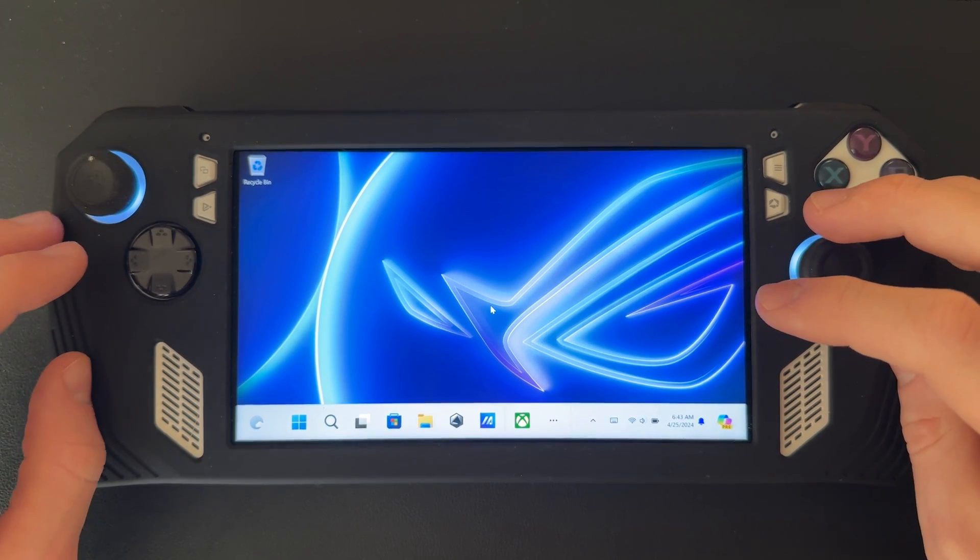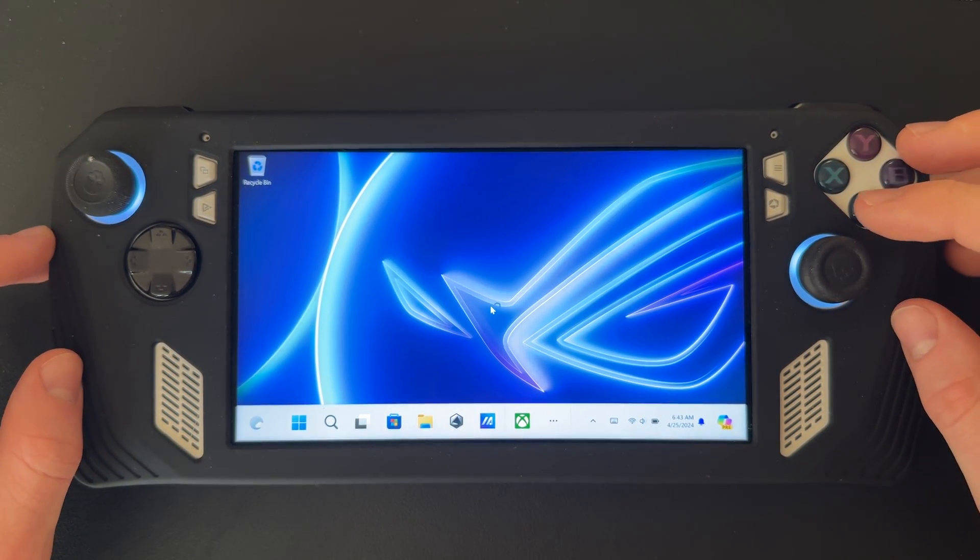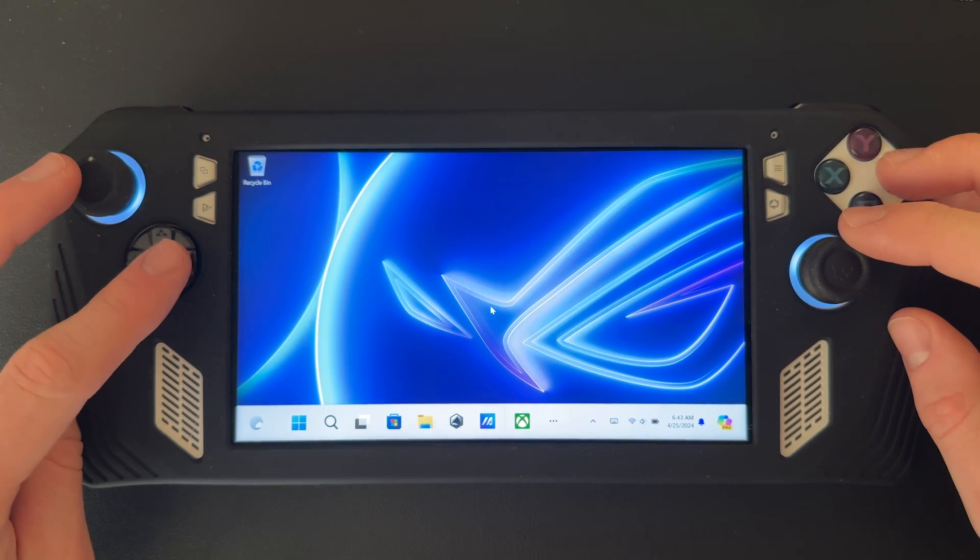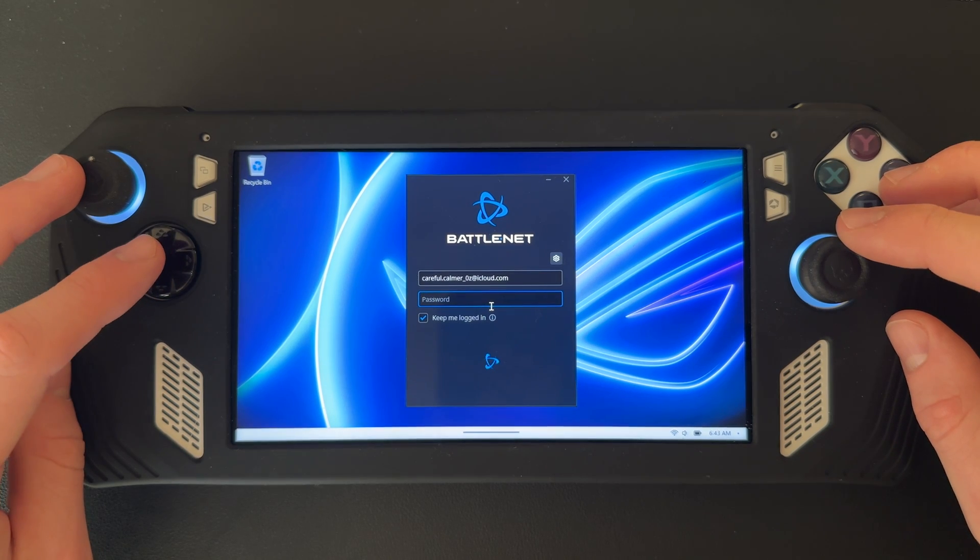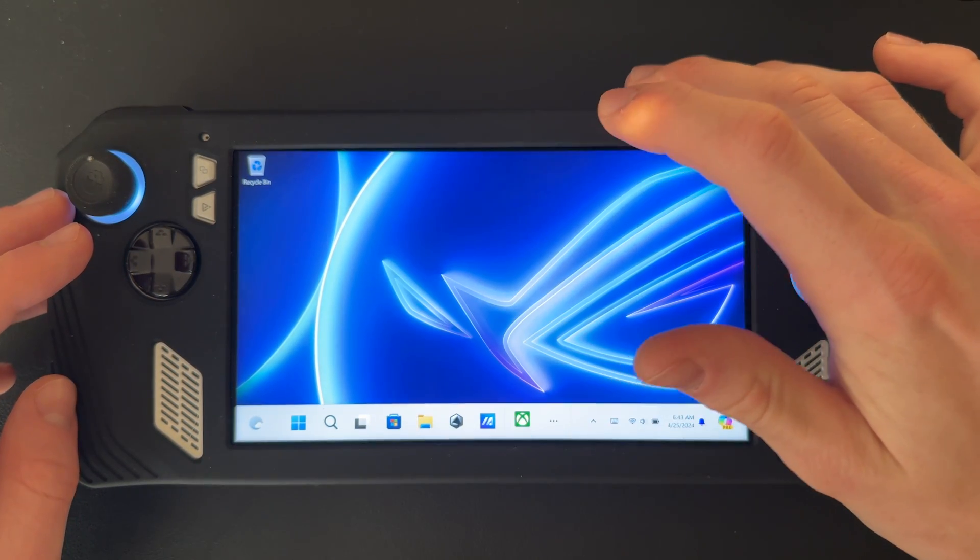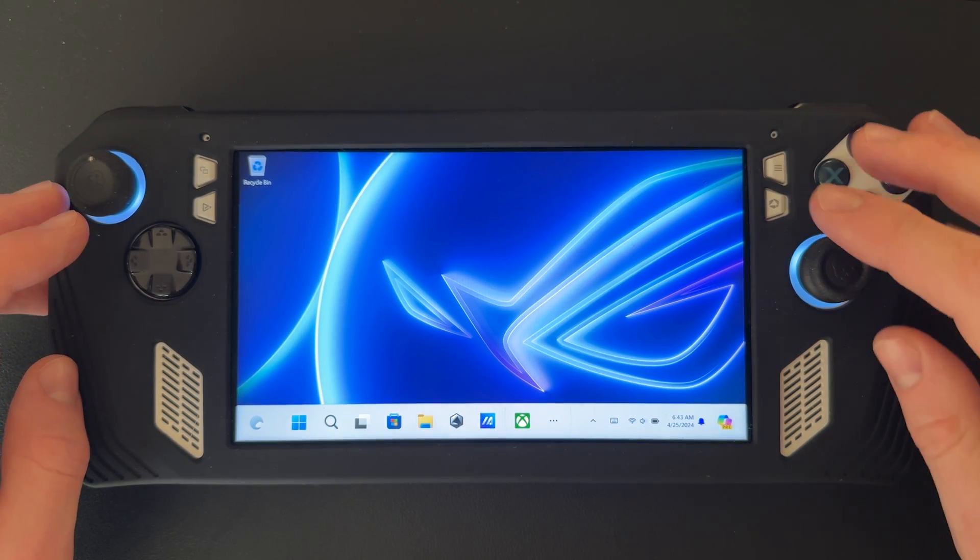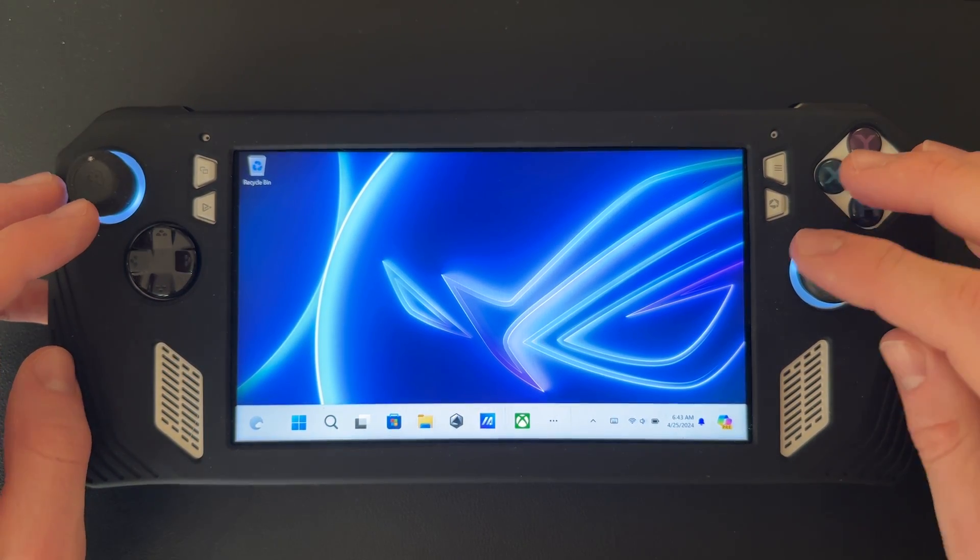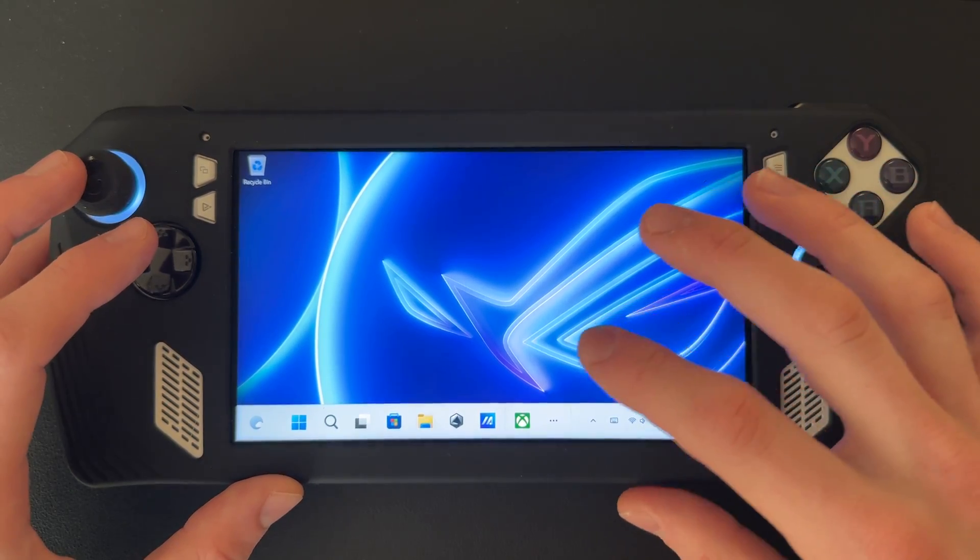Hey guys, Brady from ROG Ally Pro here. Today AMD Fluid Motion Frames came out on the ROG Ally, so I'm going to show you how to install it and use it.